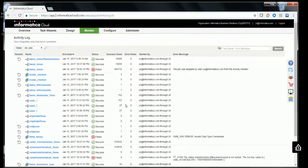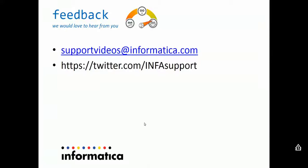As you can see, the task ran successfully and was able to integrate 10,200 rows. If you would like to share feedback, you can email us at supportvideos@informatica.com.